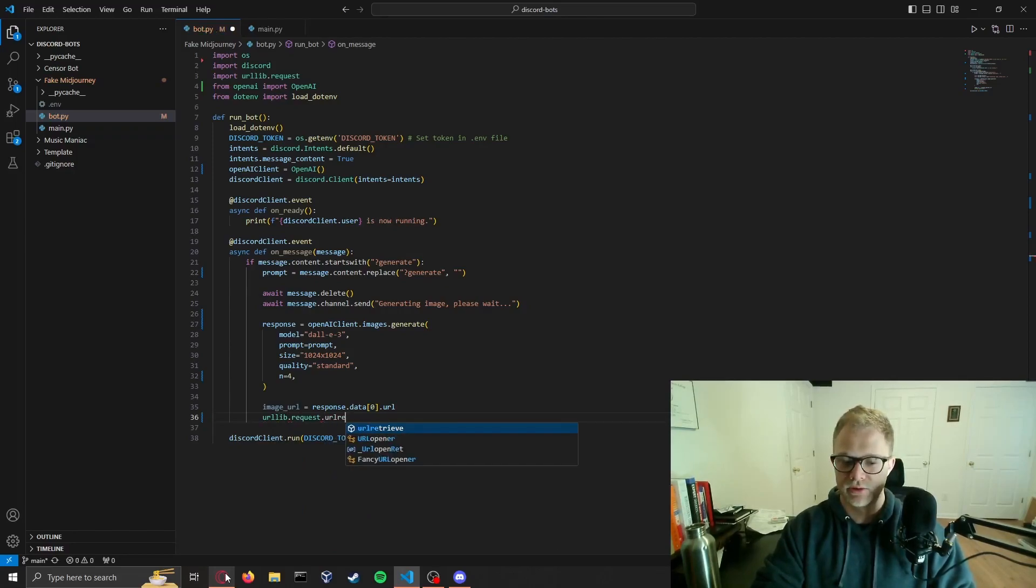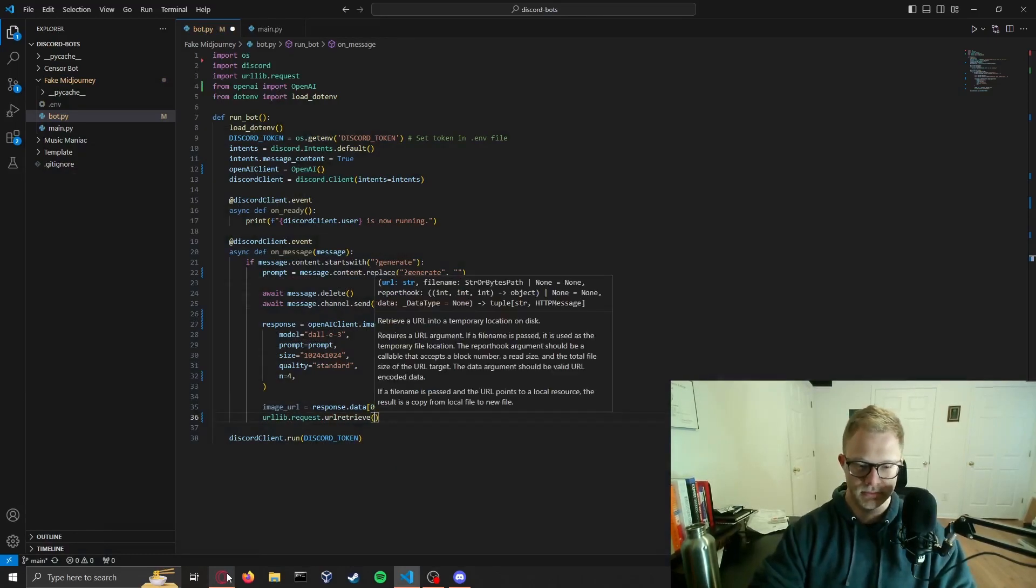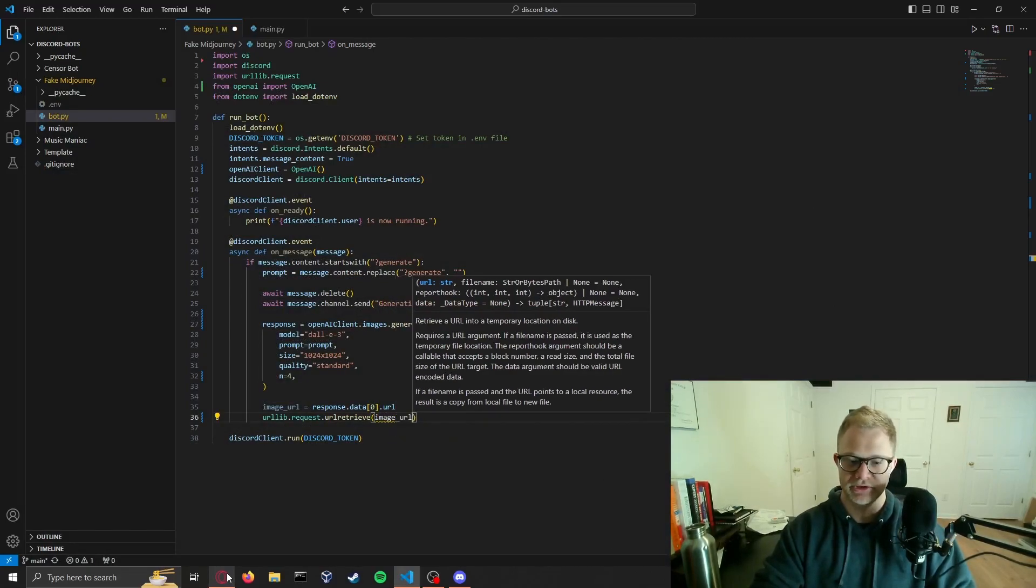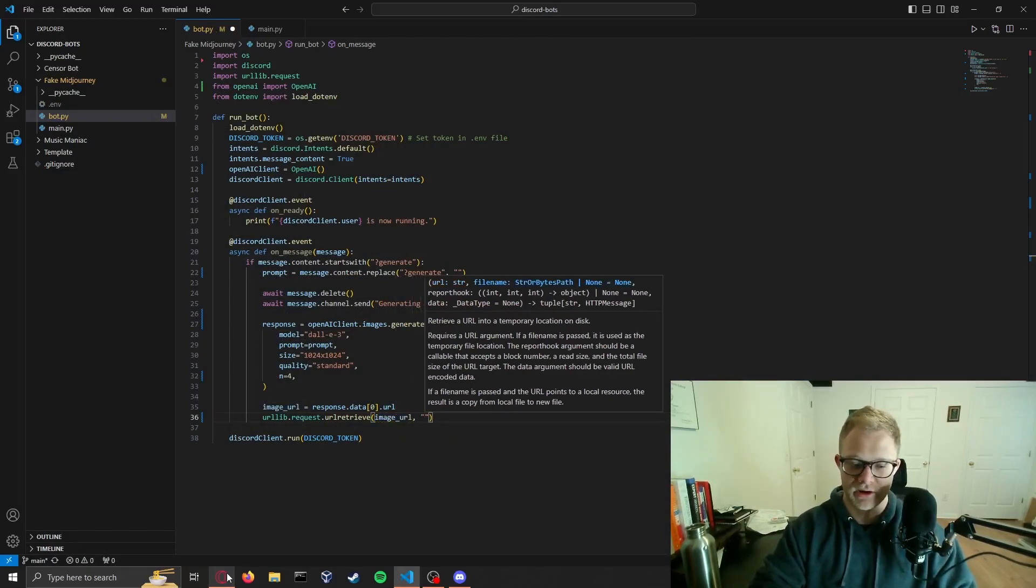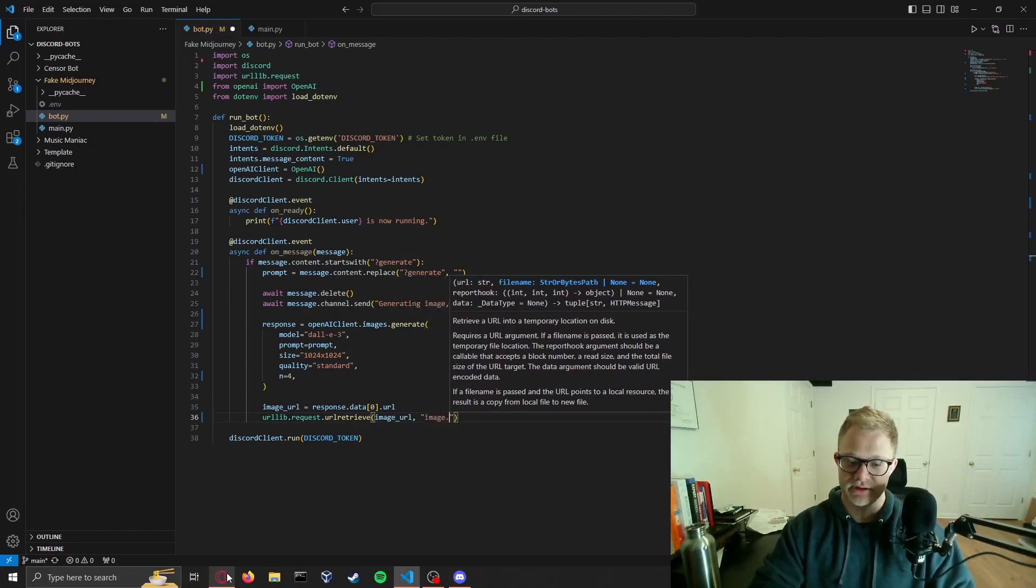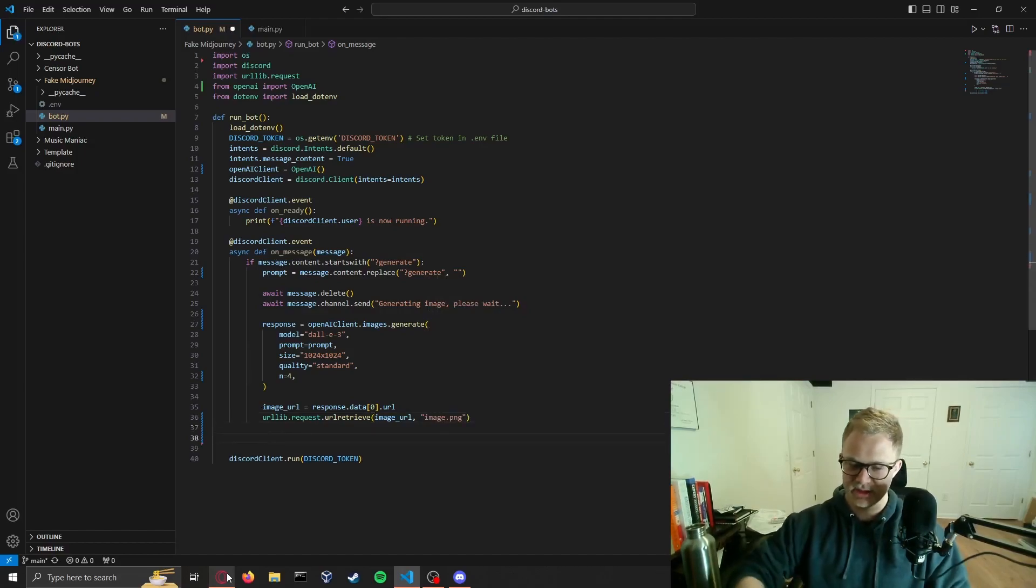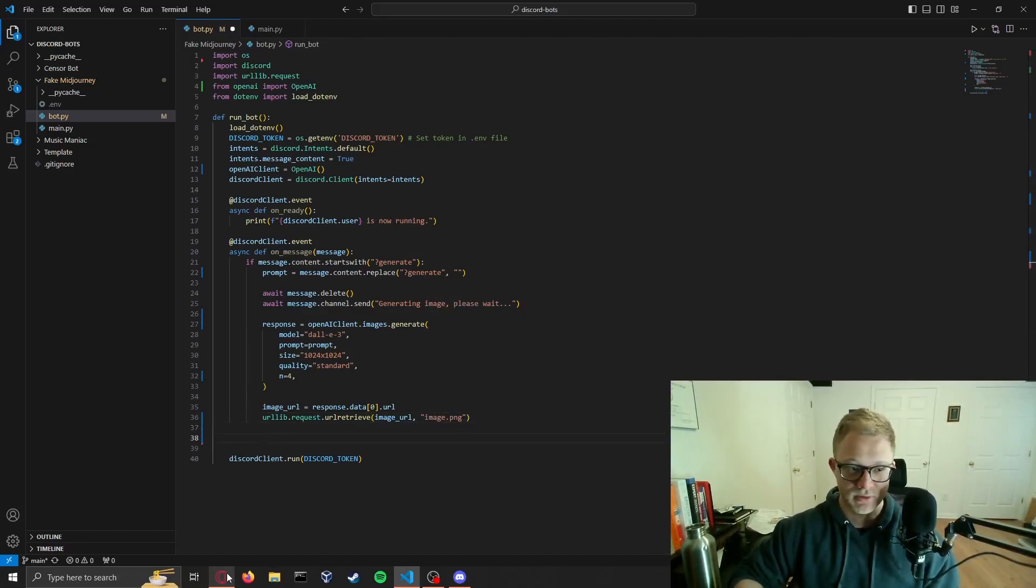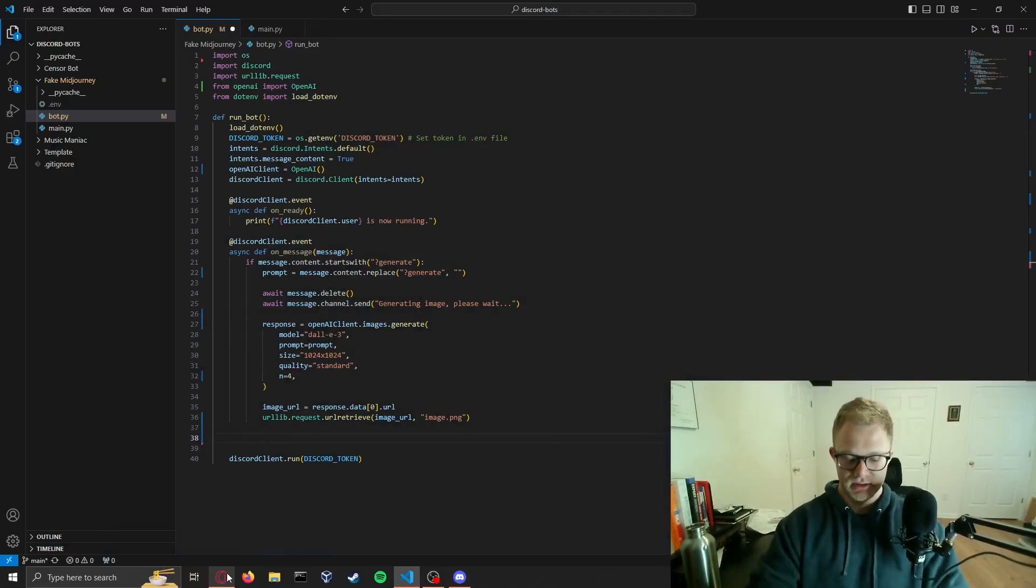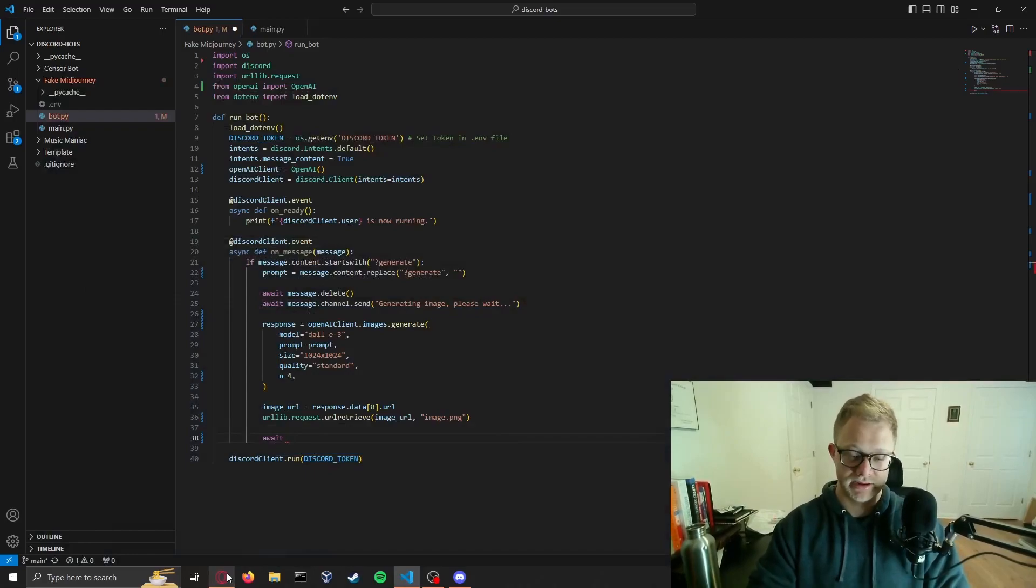But the image URL we're setting that so that we can download it. I believe that is urllib.request.urlretrieve. We will use our image_url and give our filename a name. We're just going to call it image.png as I think it returns a PNG. Not entirely sure, but DALL-E is high quality so we'll convert it to PNG anyways.